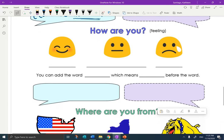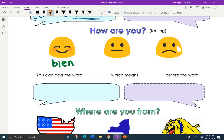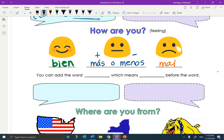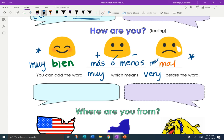How are you feeling? We're going to talk about three different general moods. Bien, meaning I'm feeling good. Mal, for I'm feeling bad. And if you're somewhere in the middle, estoy más o menos — like saying I am plus or minus, somewhere in the middle. You can add the word muy, which means very, but only to these extremes: muy bien or muy mal. You cannot be muy más o menos.